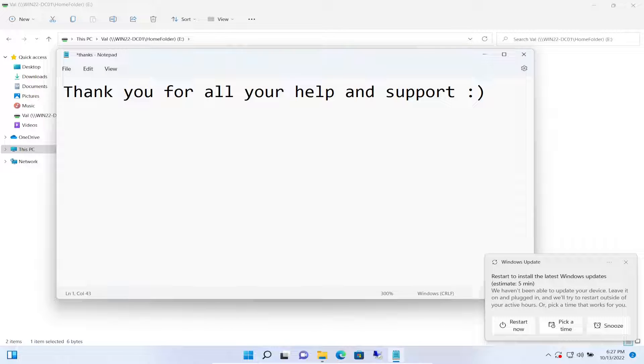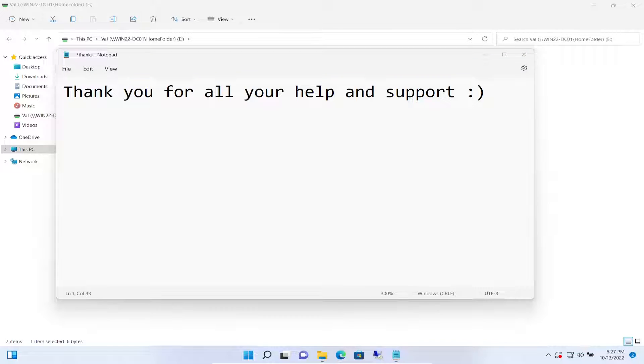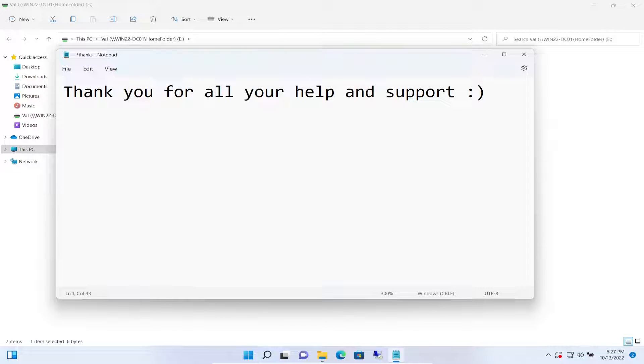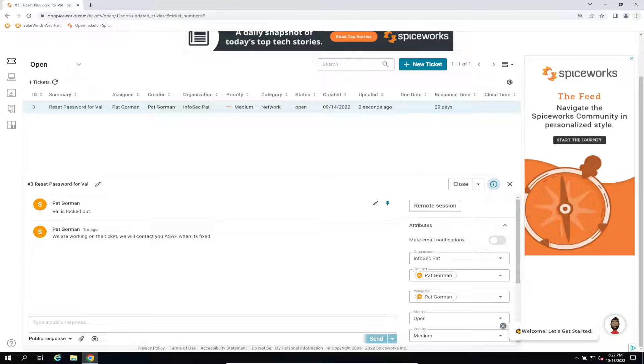Hopefully this has been informative. But before we let you go, remember like, subscribe, share and all that good stuff. But let's go ahead and close out the ticket because Val was able to come in.